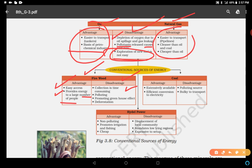Next is firewood — it's a very traditional and simple way. Advantages: easy access, provides energy to a large number of people. Disadvantages: collection is time-consuming — within two to five hours people can gather only a small amount — polluting the environment, promoting the greenhouse effect, and causing deforestation, because we cut forests to collect firewood. Coal: advantages — extensively available and efficient conversion to electricity. Disadvantage — polluting source and bulky to transport.